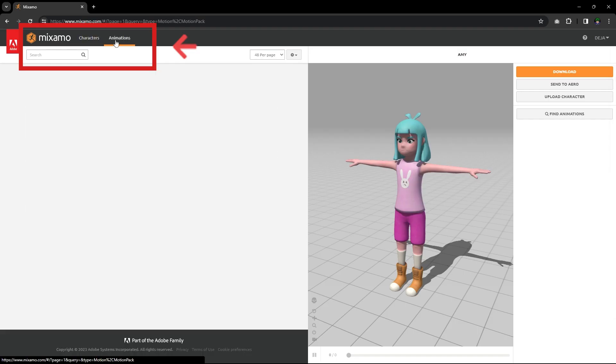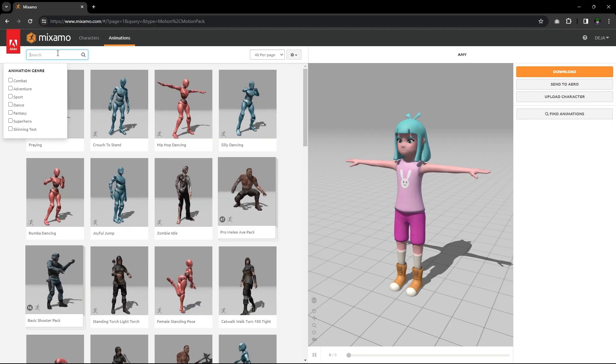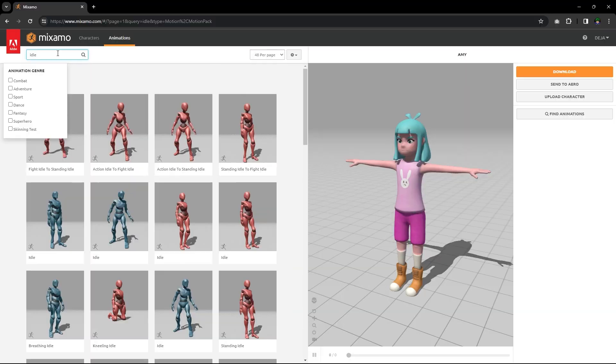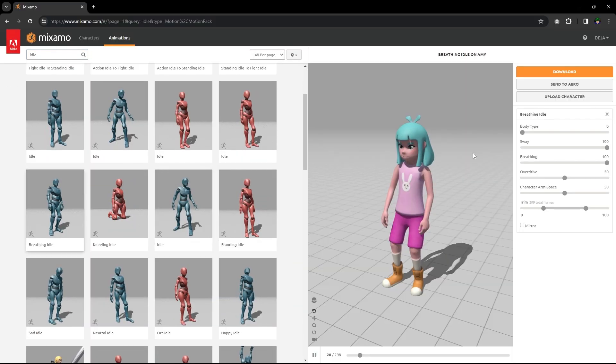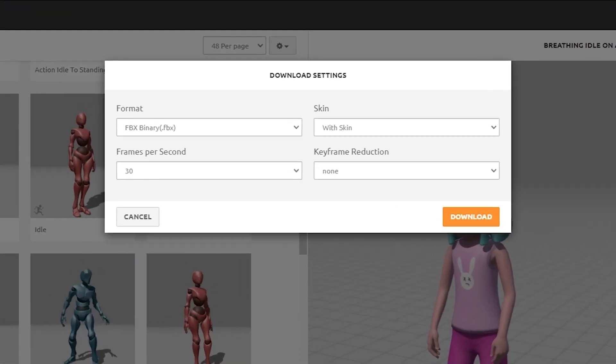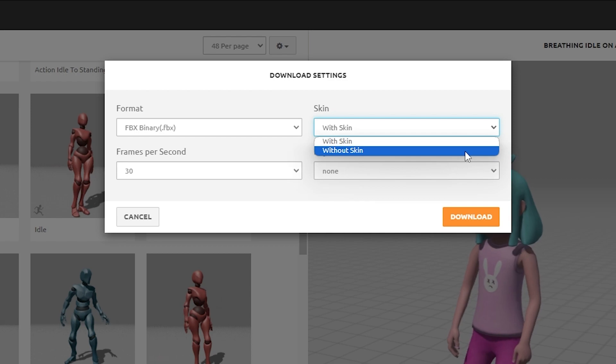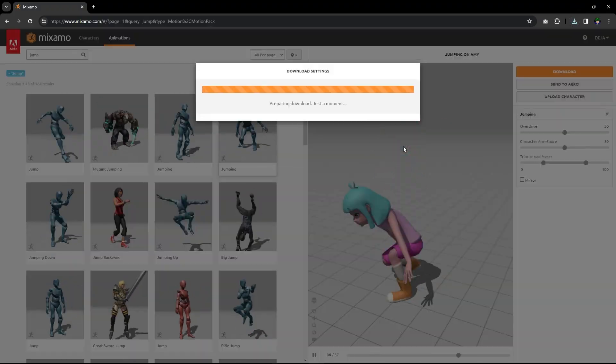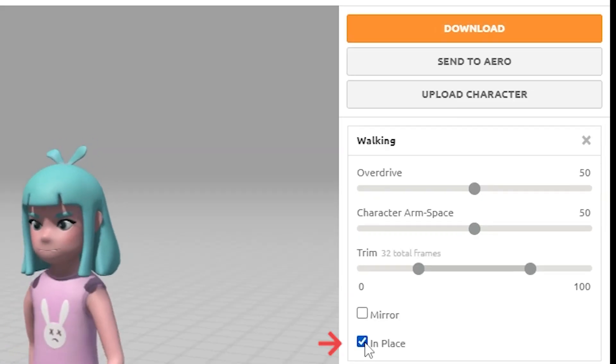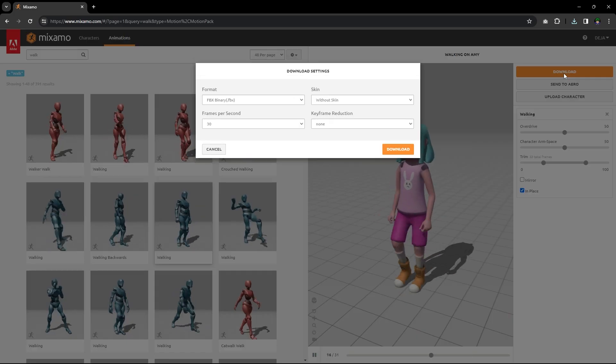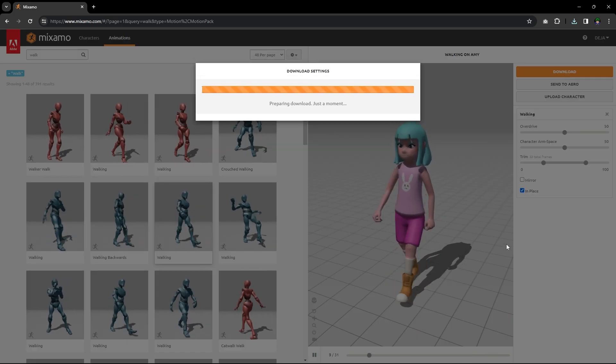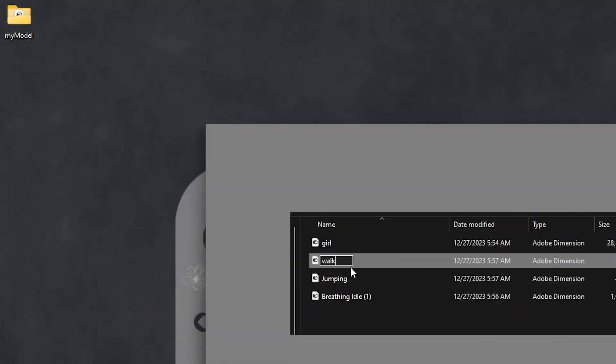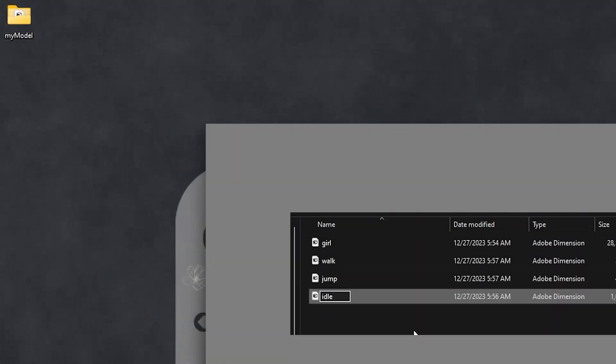Next, we'll select and download some animations. You can use the search bar for a specific animation. Keep the default settings when downloading except the skin setting. Download animations without skin. Also, if the animation is traveling, check the stay in place option. I downloaded idle, jumping, and walking. Save these to your assets folder and rename if you wish.